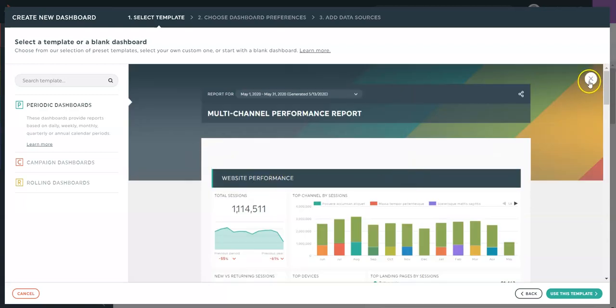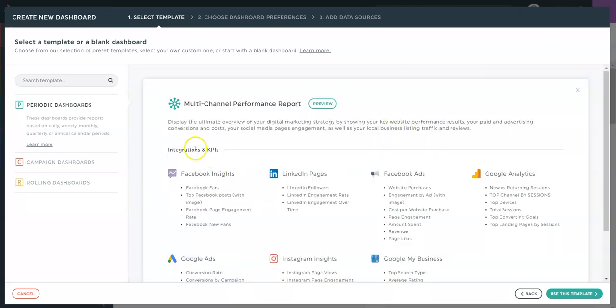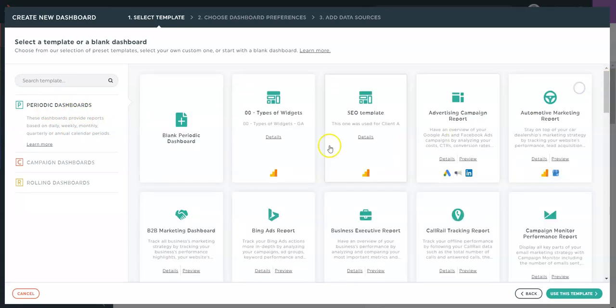You have three different types of dashboards you can choose from. We're currently looking at the Periodic. This one is calendar based. You can create a daily, weekly, monthly, quarterly or annual period.